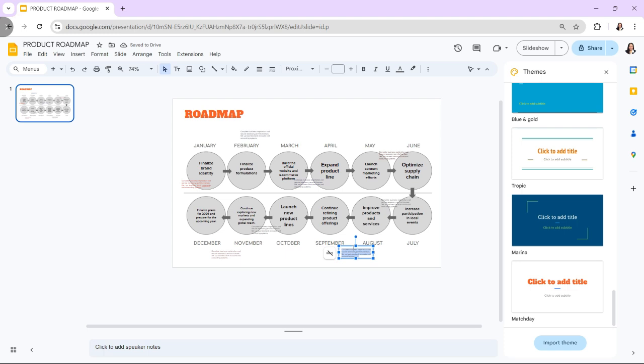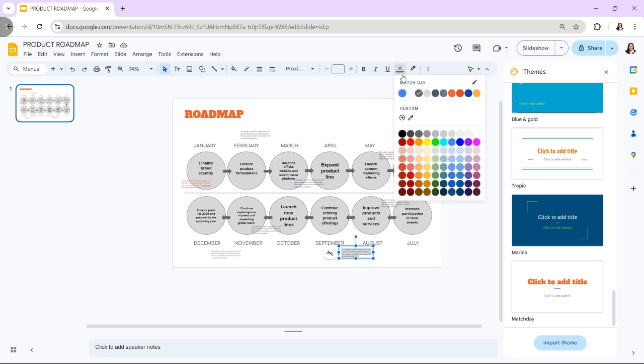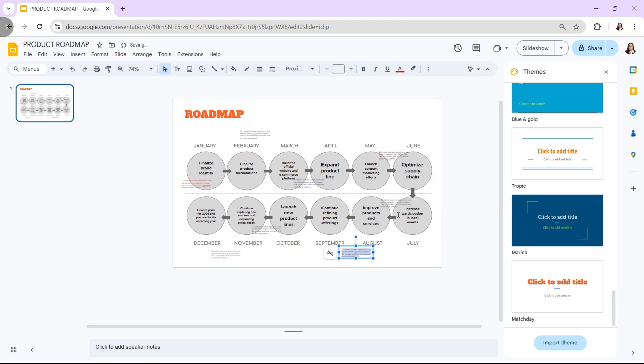Provide additional context for each phase or milestone by adding text boxes with brief descriptions. This helps explain the purpose of each stage and what is expected.